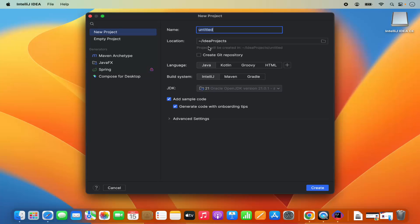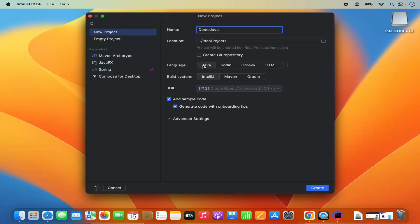I need to give the name to my project. I will name my project as demo Java project. The location is under Idea projects, which is under your home folder. If you don't have a good reason to change this, just leave it as default. Then you can also choose the language. I will choose the Java language. And then you can choose the build system. For now, I will leave it as IntelliJ build system.